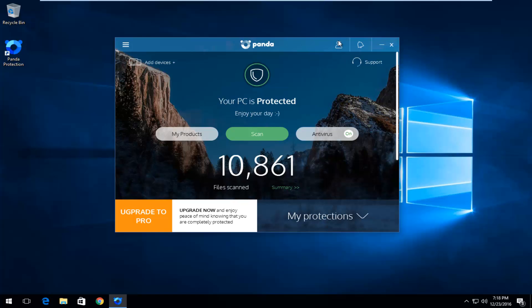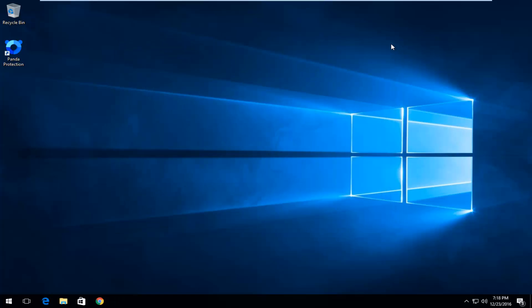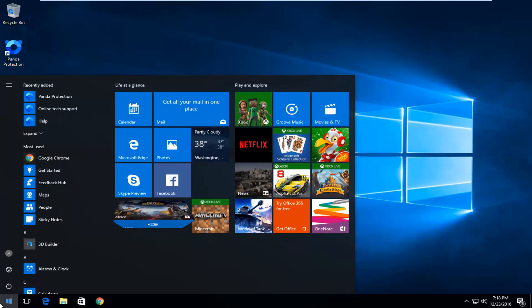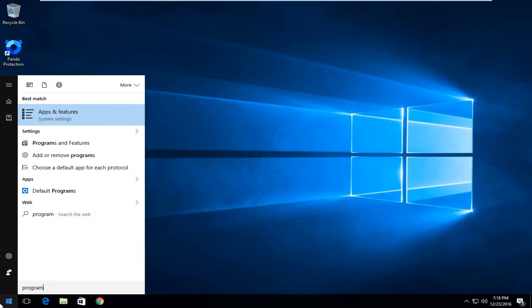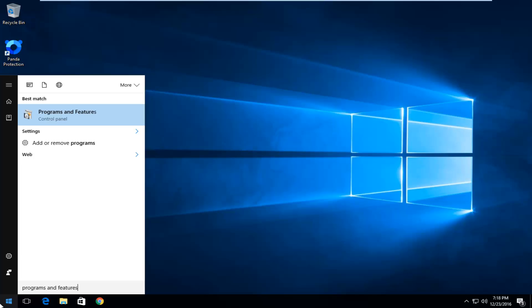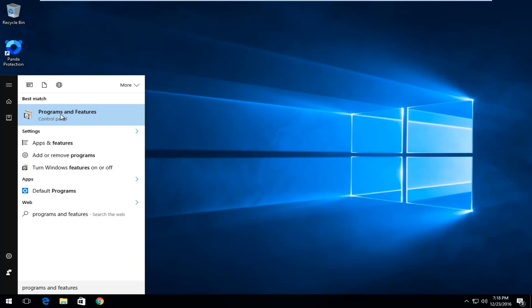So we're going to start by closing out of any windows you might have open on your computer. And then we're going to head over to the start menu and type in programs and features. It should be listed directly above control panel if you're using a Windows 10 device. So left-click on that.